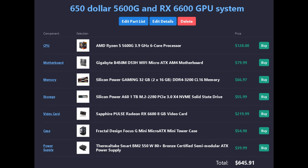The Sapphire Pulse Radeon RX 6600 8GB video card for $220.